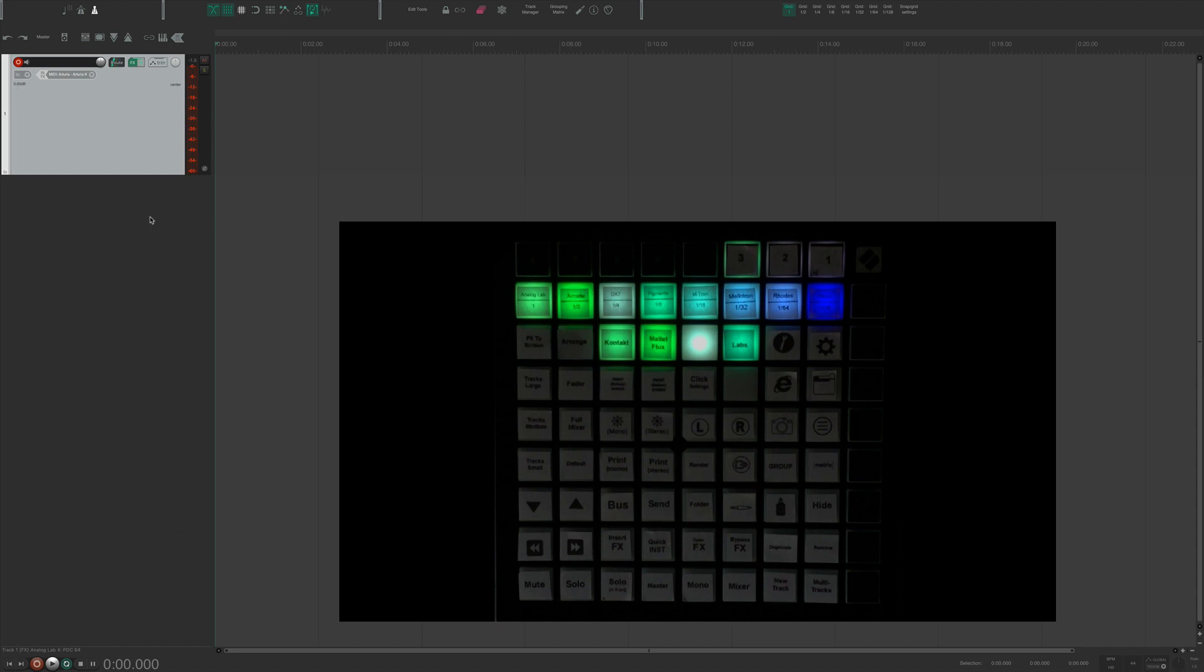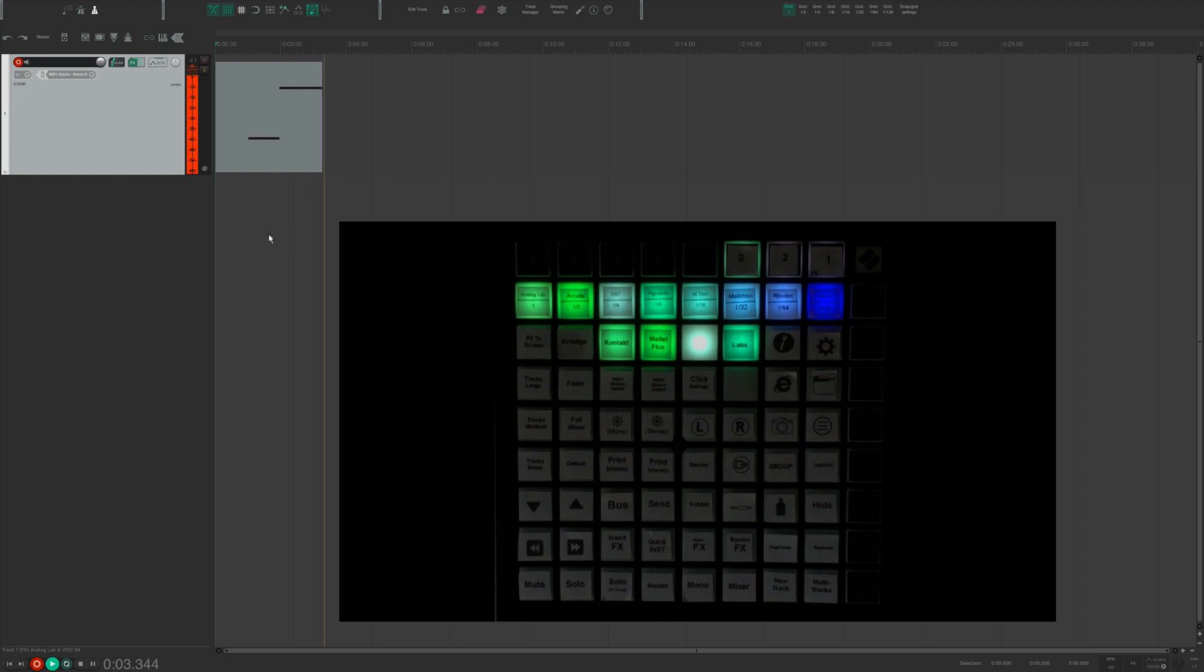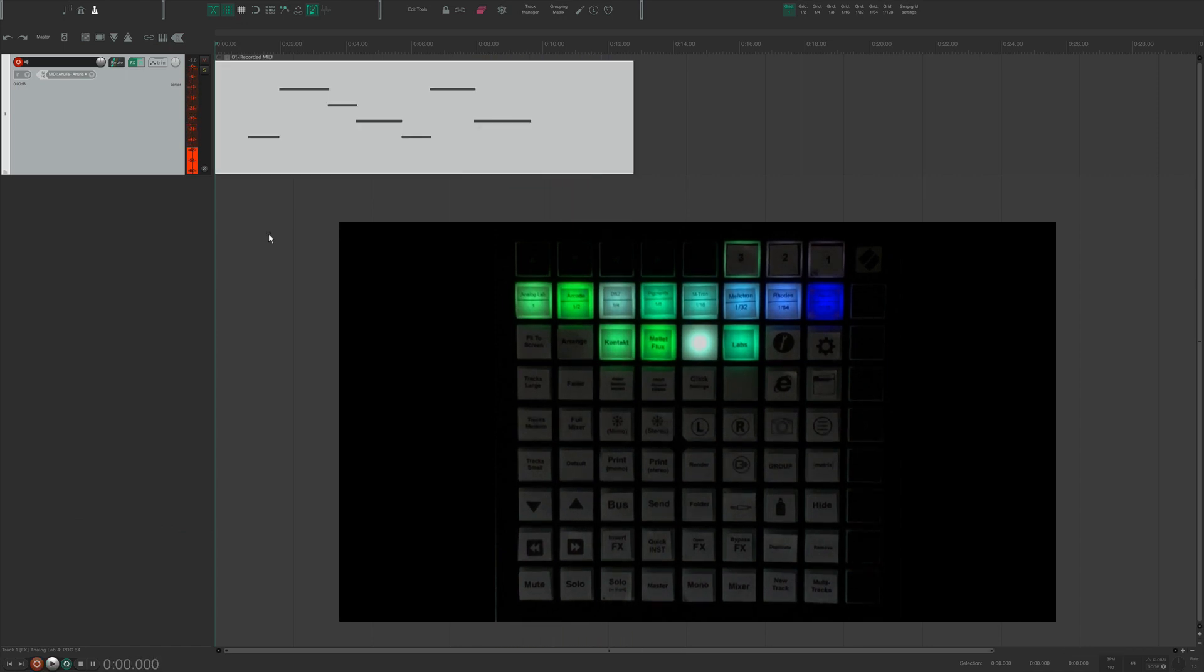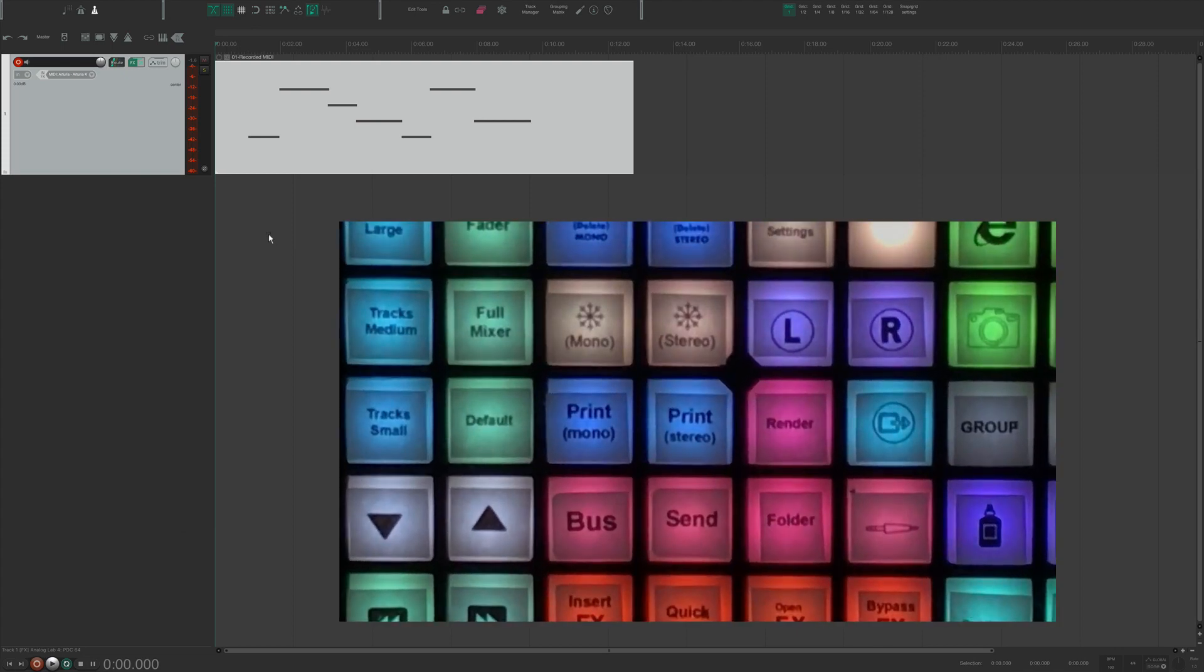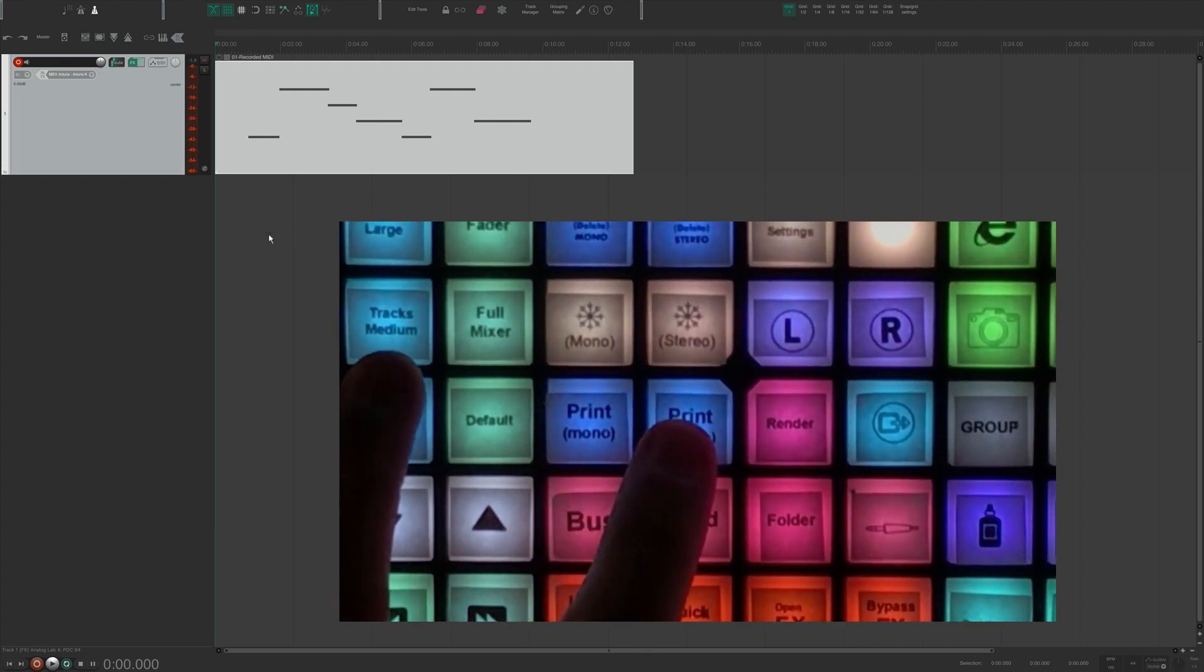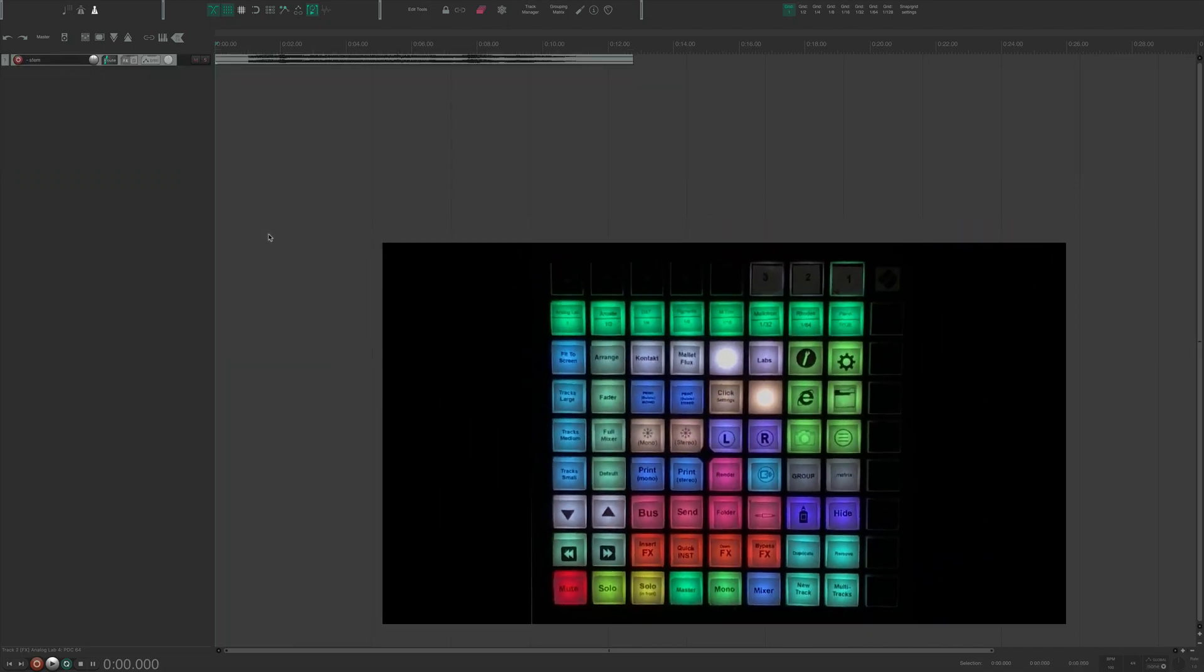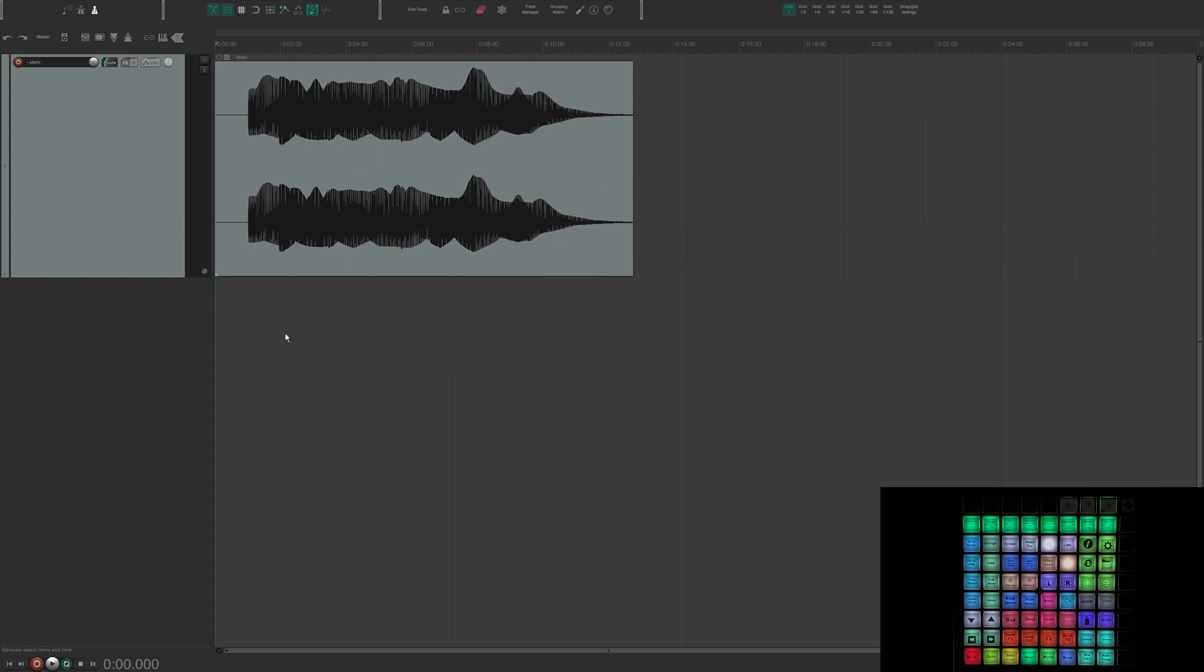Now I just want to show you one more really cool custom action that I use a lot. I'm just going to go ahead and record something. Okay, so when I'm working with MIDI, I like to print things as I go. And so one of the custom actions that I came up with is to print stereo. I'm going to hit that. And what it did is it just printed that MIDI to audio.